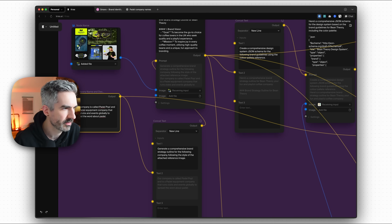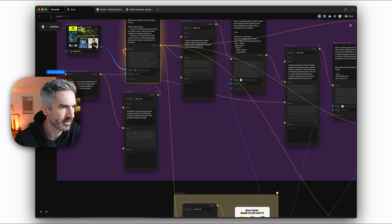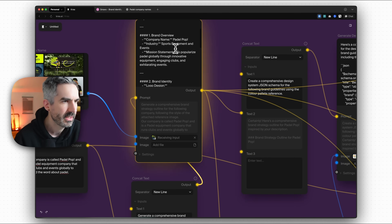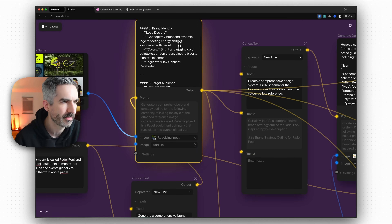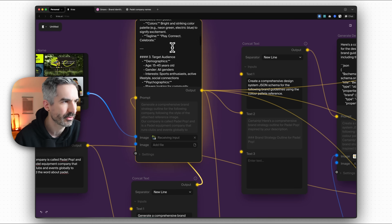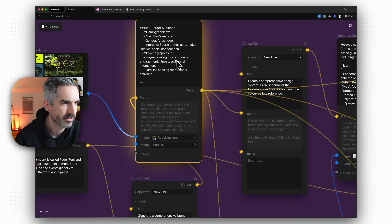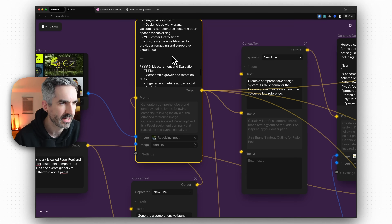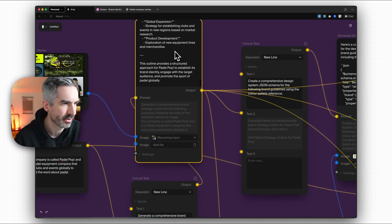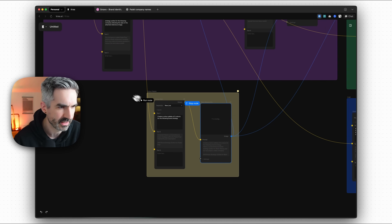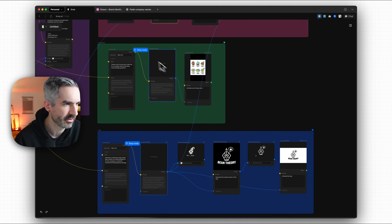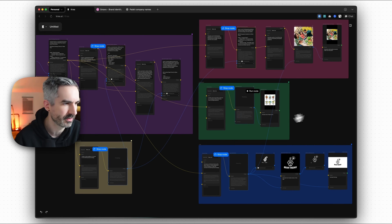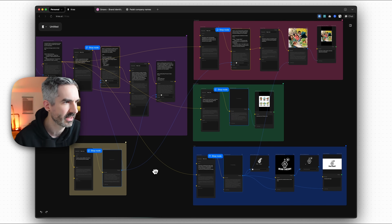So now let's click run workflow and see this entire workflow go again, creating our brand strategy. We've got our brand strategy for Paddle Pop: sports equipment, popularized paddle, vibrant and dynamic, bright and striking color palette — neon green, electric blue — following our reference. Players looking for community, positioning strategy, brand voice and messaging, marketing and communication, brand experience, measurement and evaluation, future growth and expansion. We've got our full brand strategy there.